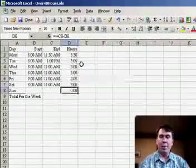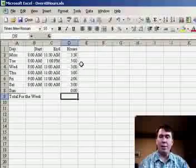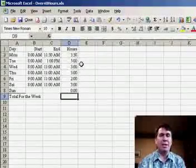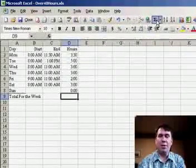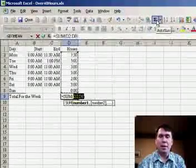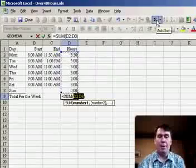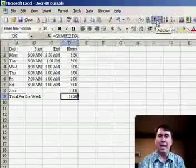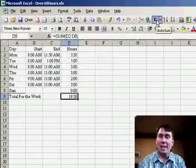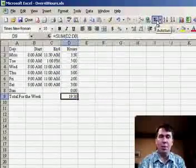We go down to the bottom, we want to enter a total hours for the week so we can send it into payroll. We use the Auto Sum button and it puts in a sum for us. 19 hours and 30 minutes, that looks pretty good.